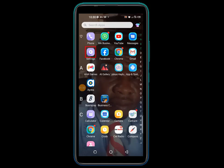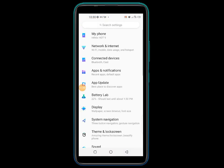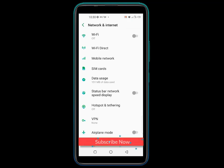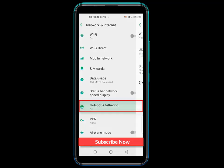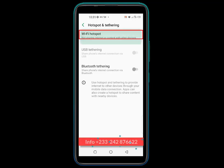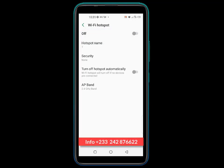Just navigate to the settings icon and click on it. You will then click on Network and Internet. Then move to Hotspots and Tethering and click it. You will see Wi-Fi Hotspot — click it.